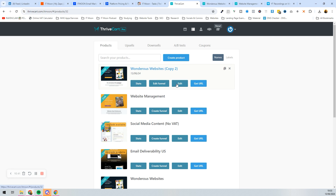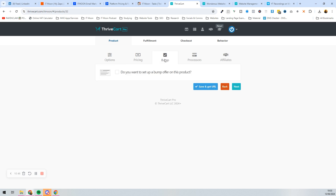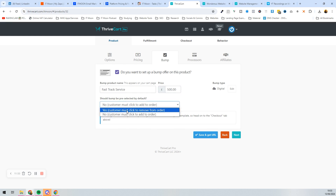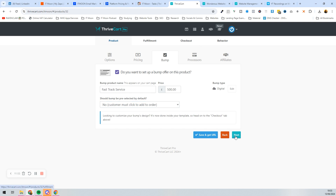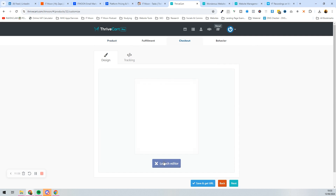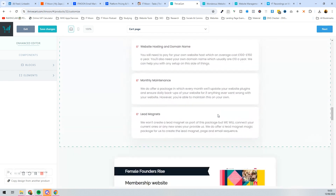To add the order bump, press Edit on the original product. There's a little box called 'Bump' — tick it and press Confirm. Add your order bump details: it could be a 'Fast Track Service' for an additional £500. You can choose whether the customer must add it on or must remove it. Then press Next and go to the checkout page to launch the editor to customize how the order bump looks on the cart page.